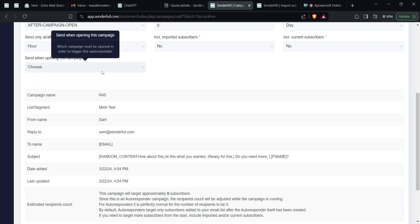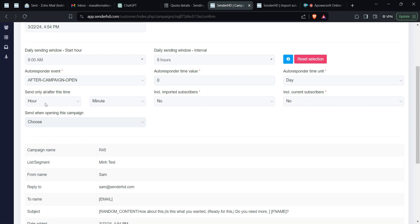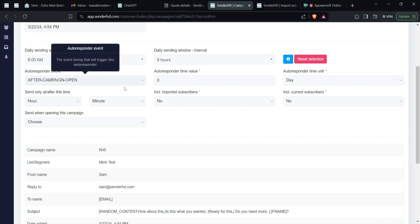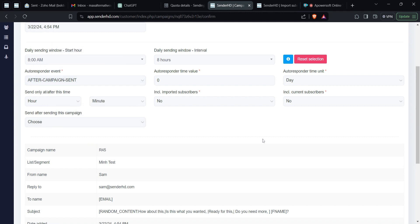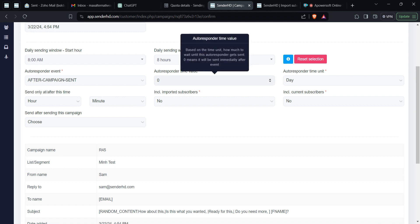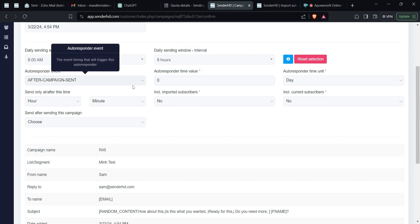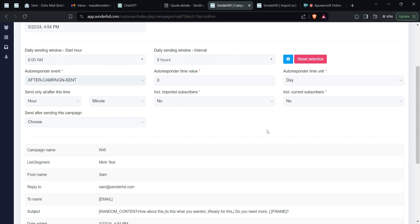You can also set 'send only after a specific time,' restricting when the campaign fires. Another feature is sending a campaign after another campaign has been sent — so if you've already run campaign A, you can say: only trigger this autoresponder after that previous campaign has been sent, then define the delay period. Those are the main components of autoresponders in Mailways.